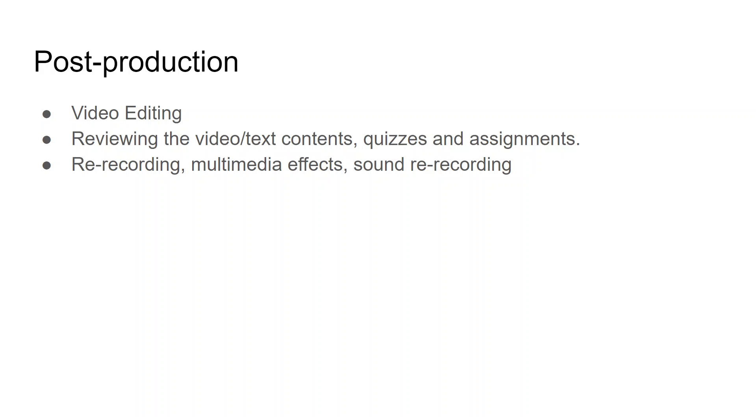Some free background music you can play along with your video. This was the post-production process. After the post-production process, if everything is ready, you can just go for implementation or launching of your MOOC on any platform.